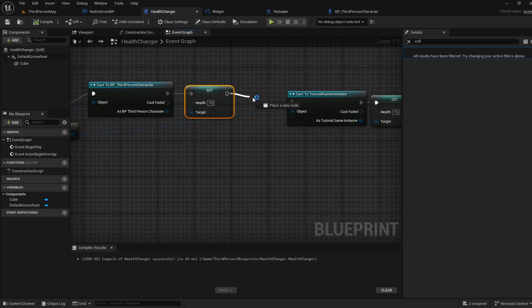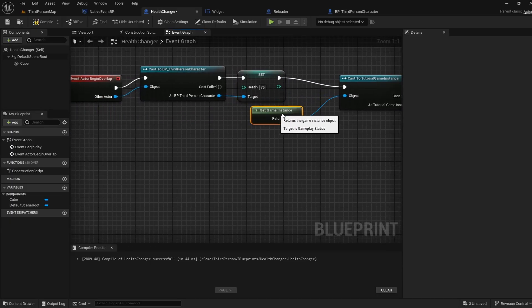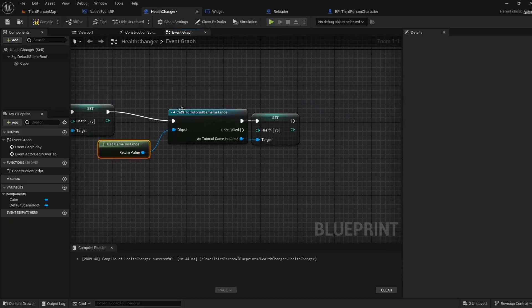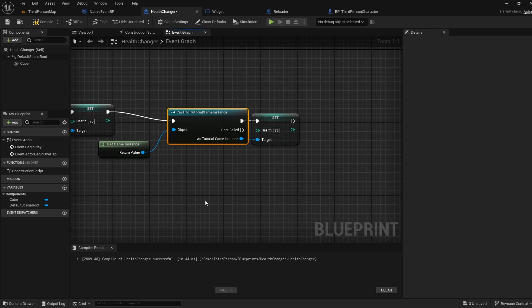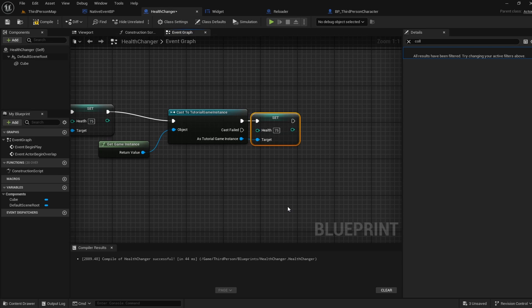And just because it's here and convenient I am also going to get our game instance cast it to our specific game instance that we created and then set the health on that to also be 75. You can see where the logic on this needs to expand to fit your use case but again this is for an example.